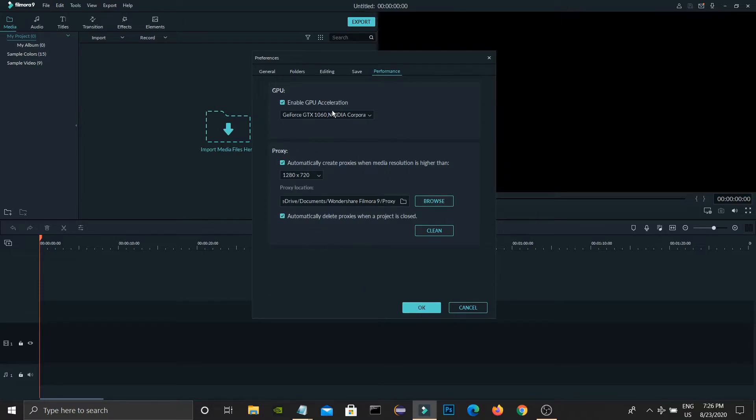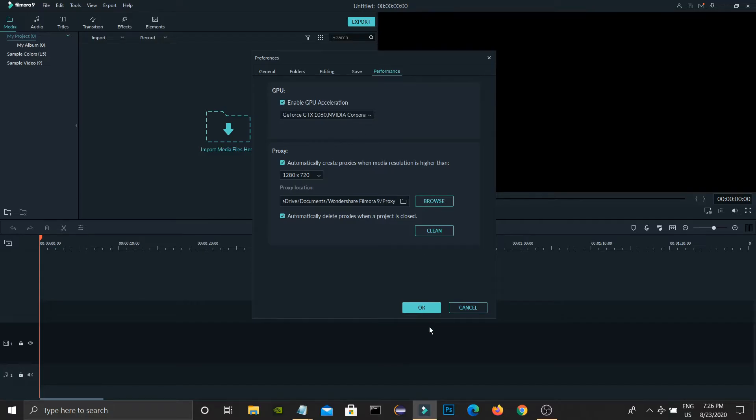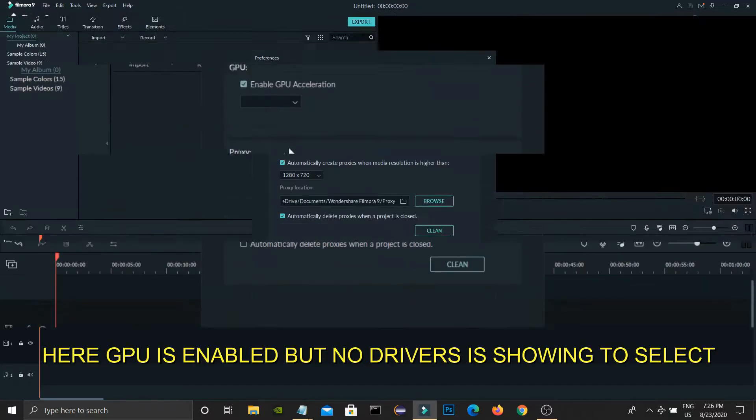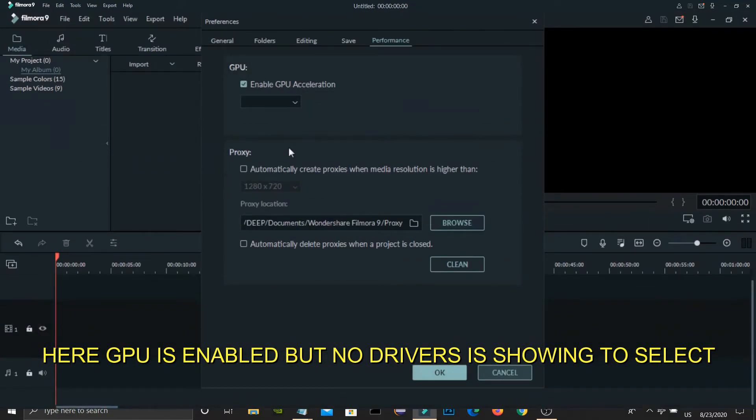So here the problem came. They have commented that for them it is disabled, means it is showing blank, nothing is there like this, as I shown in this picture.